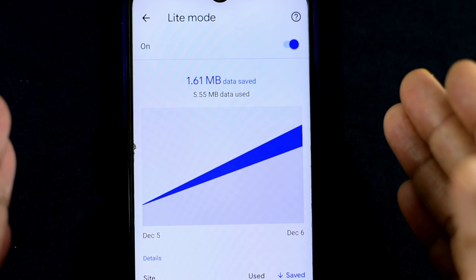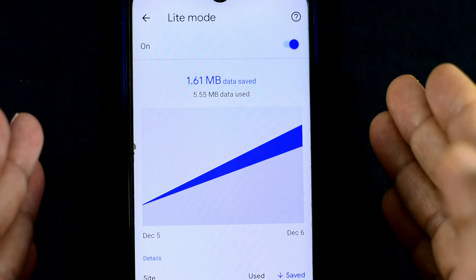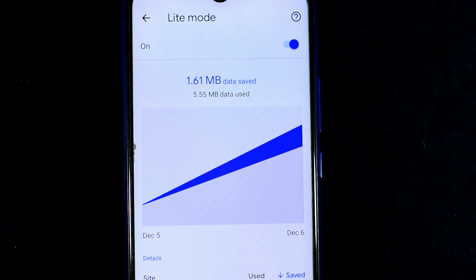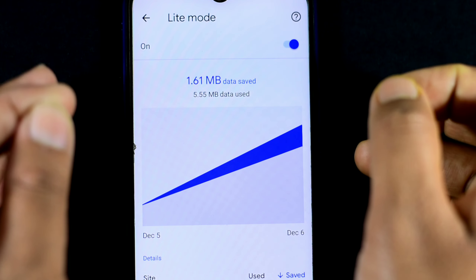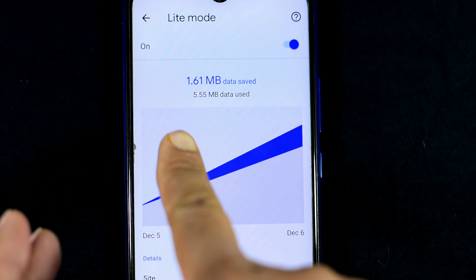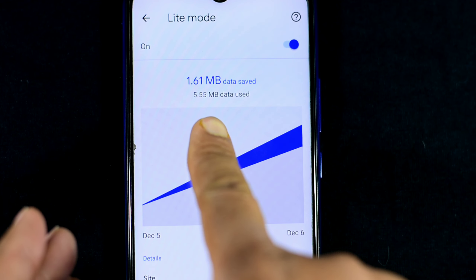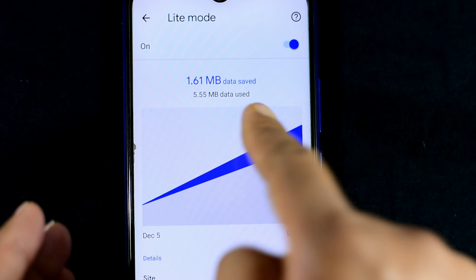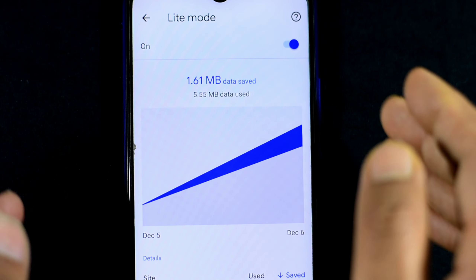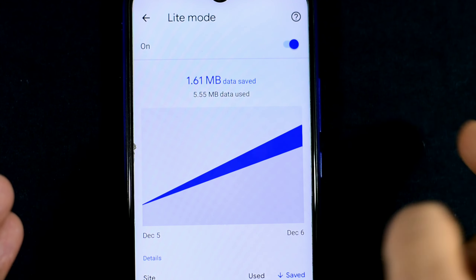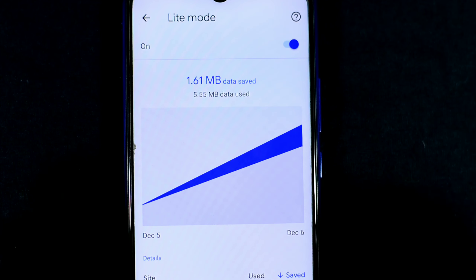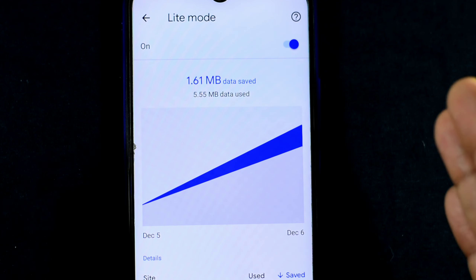If you are watching the video, we will see how much data is used — approximately 5.55MB of data is used, and in that same period 1.61MB of data is saved.